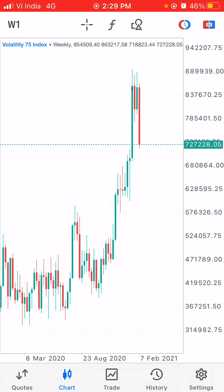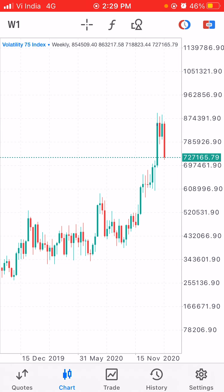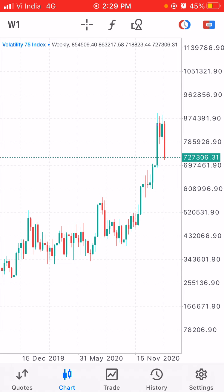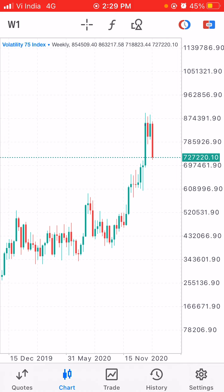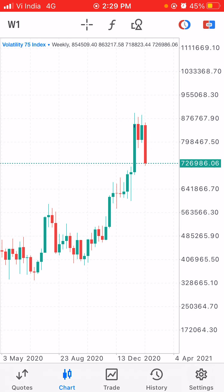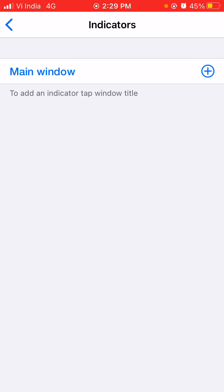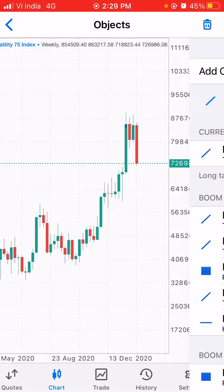This is the weekly time frame of Volatility 75. It's been going up for about a year, starting from May. The market is bullish, but right now it seems the market may be ending its bull run. We don't know yet if it's a bear market or bull market, but we will see.